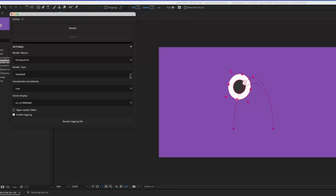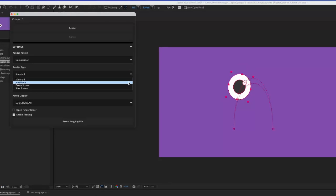Next is Render Type. Choose between Standard, Wireframe, Green Screen, or Blue Screen.